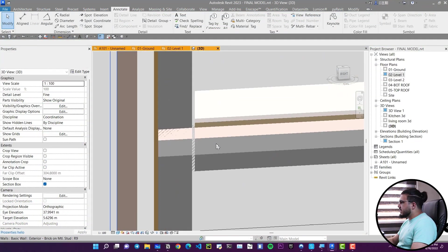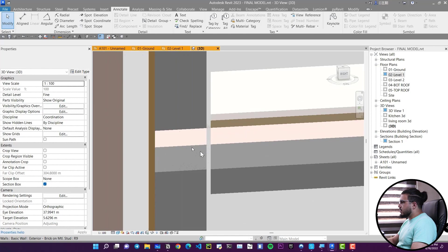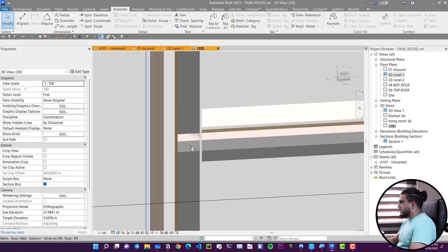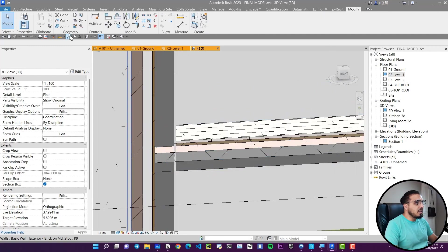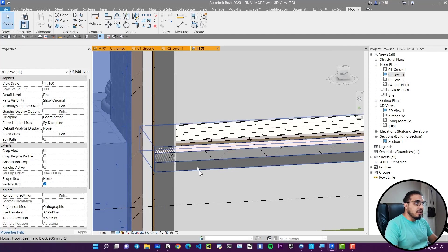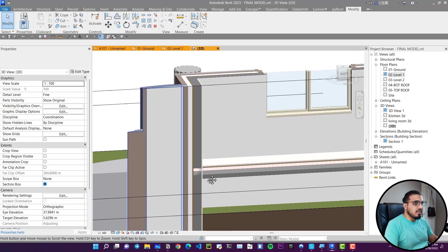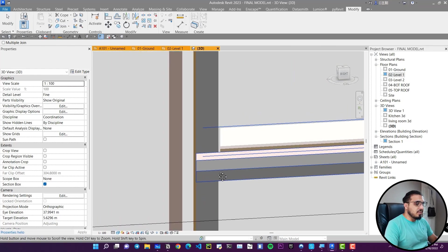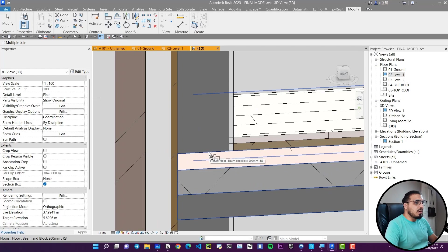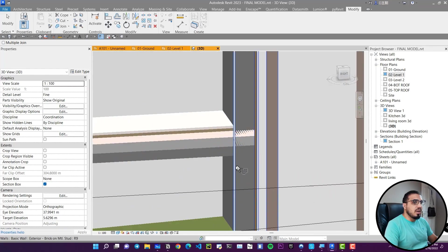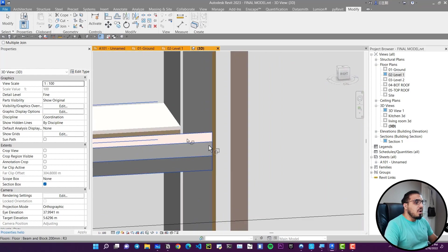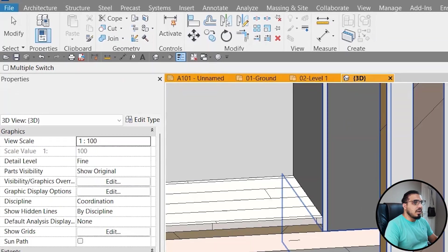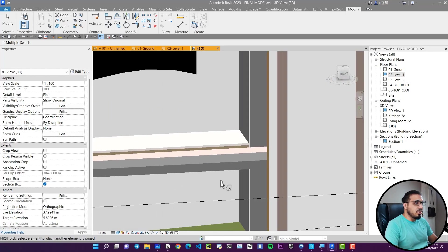You can see in this floor I want to subtract the parts of the wall from the floor — I want my floor to extend into that area. To do that, go to the Modify tab, click on Join, and join the floor and the wall together. Now you can see those parts of the wall have been subtracted. If the join order isn't appropriate, go to the Join dropdown, click Switch Join Order, and it will switch the join order.